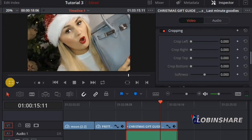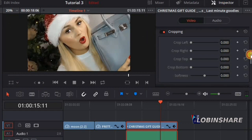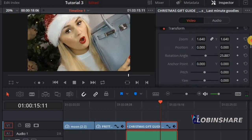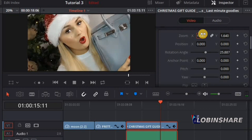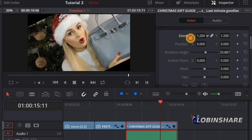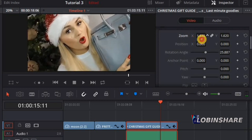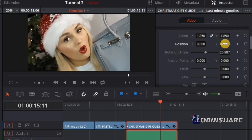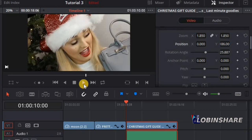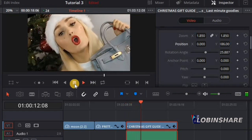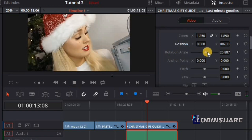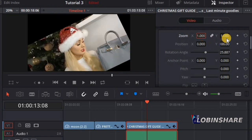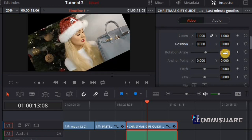You can also transform using the inspector. Go to the transform controls. You can zoom the video — click and type a value, or click and drag. Let's zoom in a little by dragging to the right. Let's adjust the Y position by clicking and dragging to lay it at the center. Play the video to preview. For the rotation angle, come back to normal — zoom: click and type 1, press enter; Y position: zero, press enter; rotation angle: zero, press enter. That restores the original appearance.